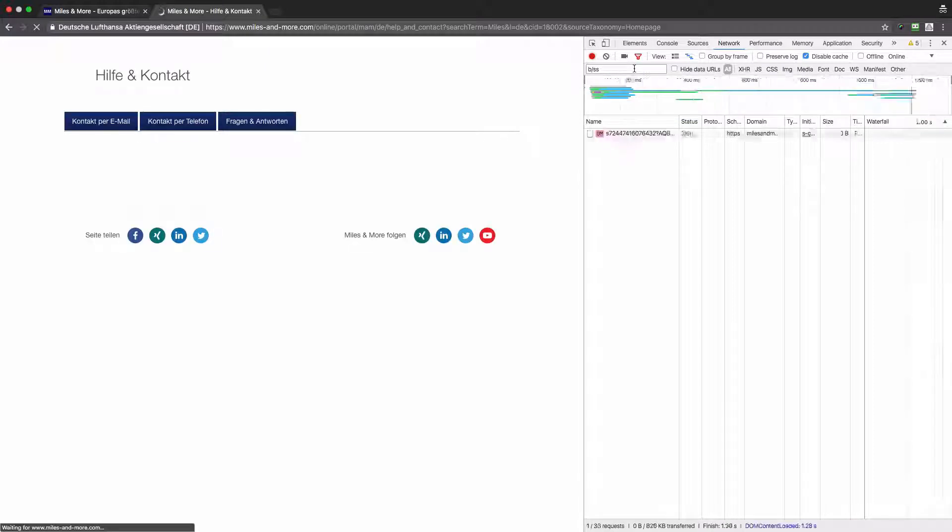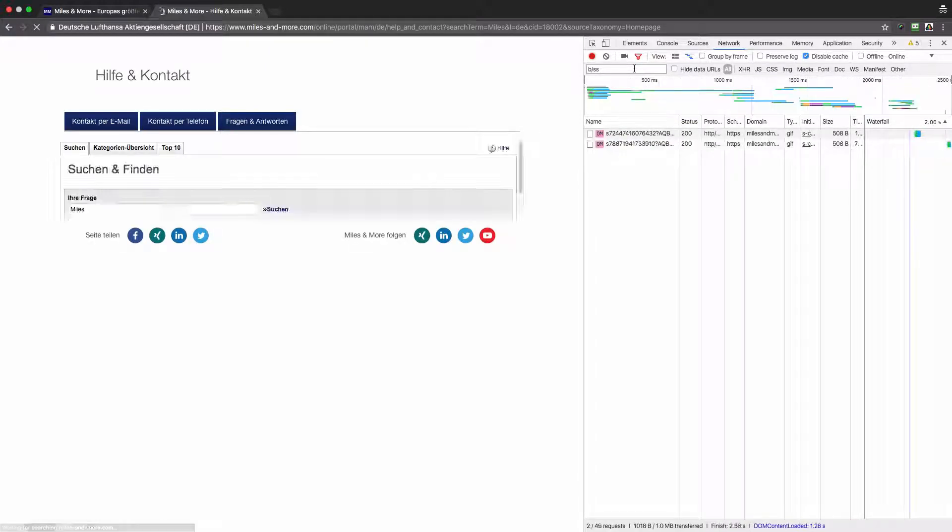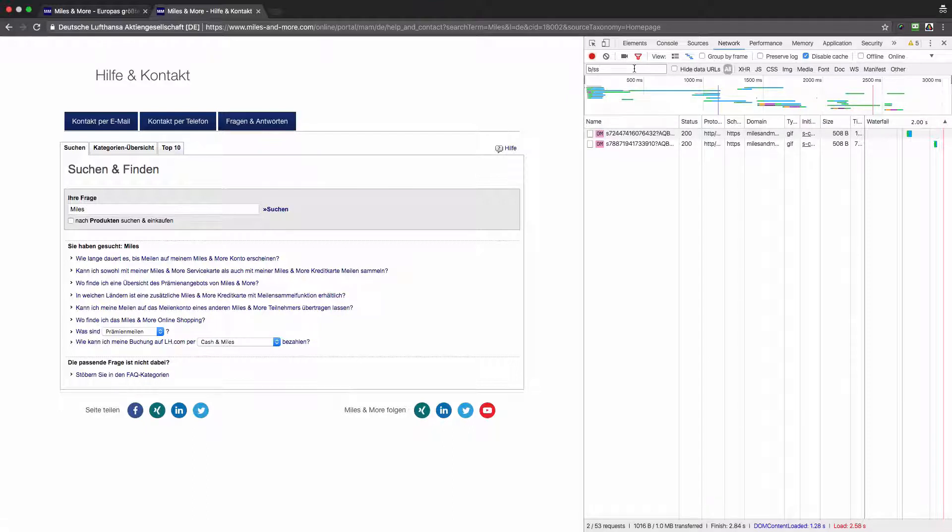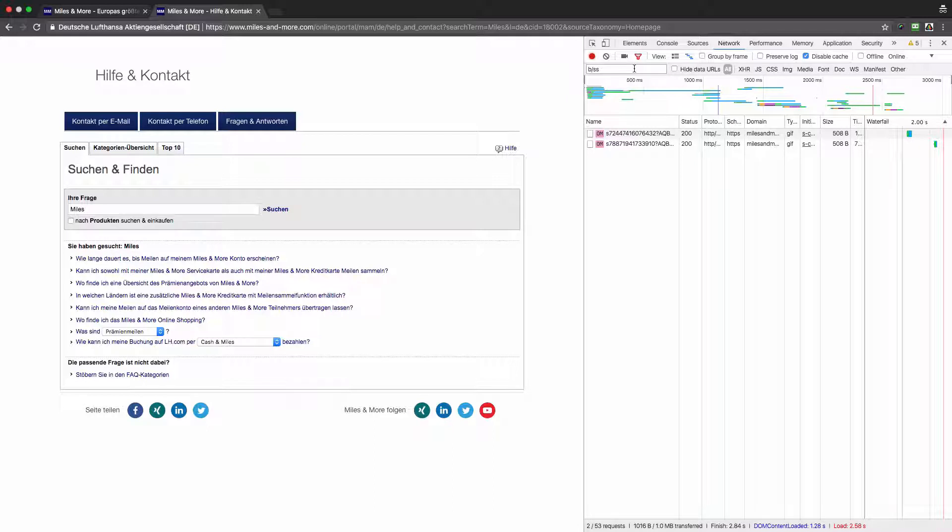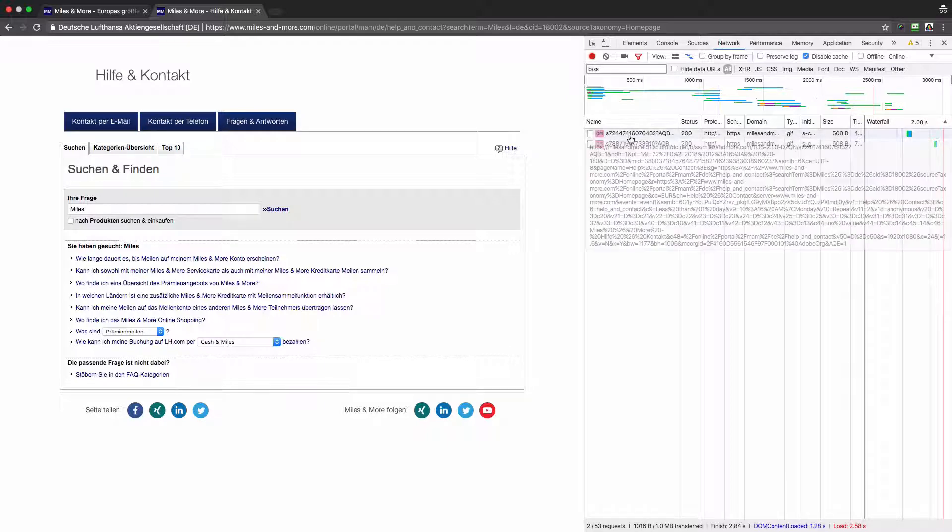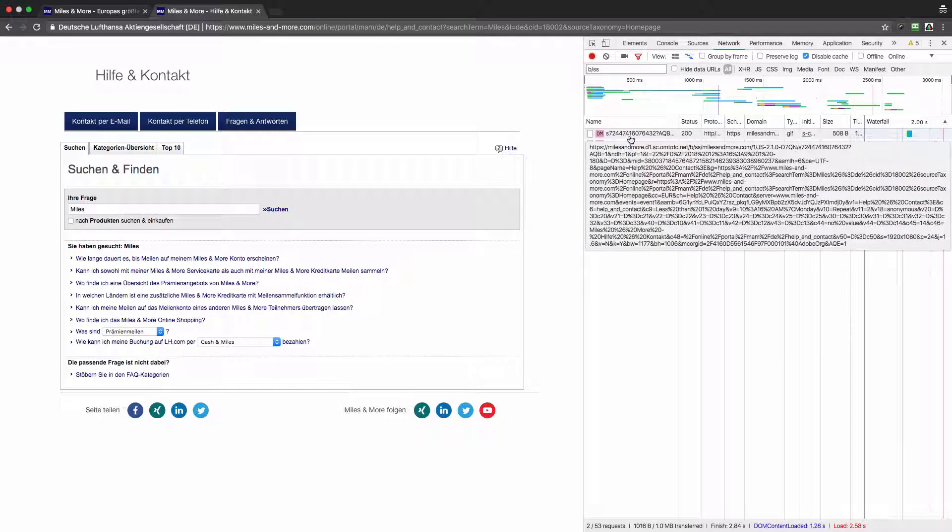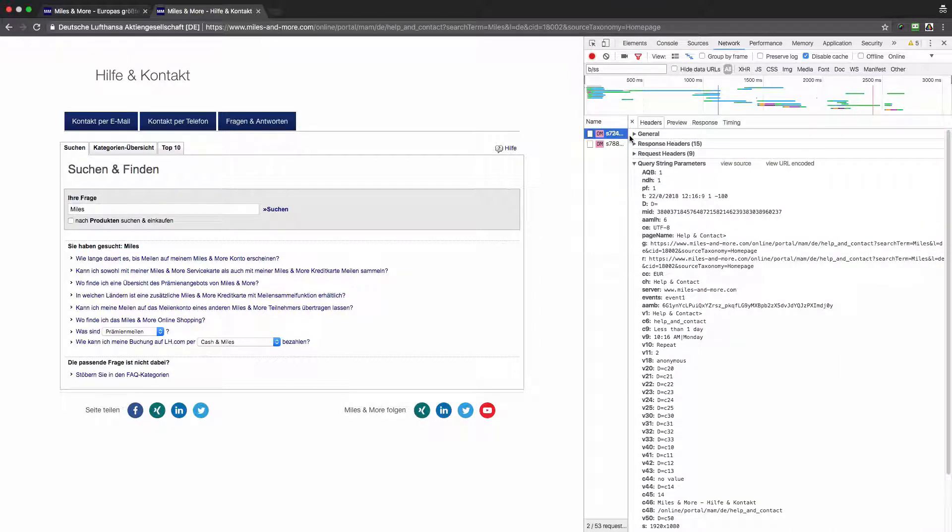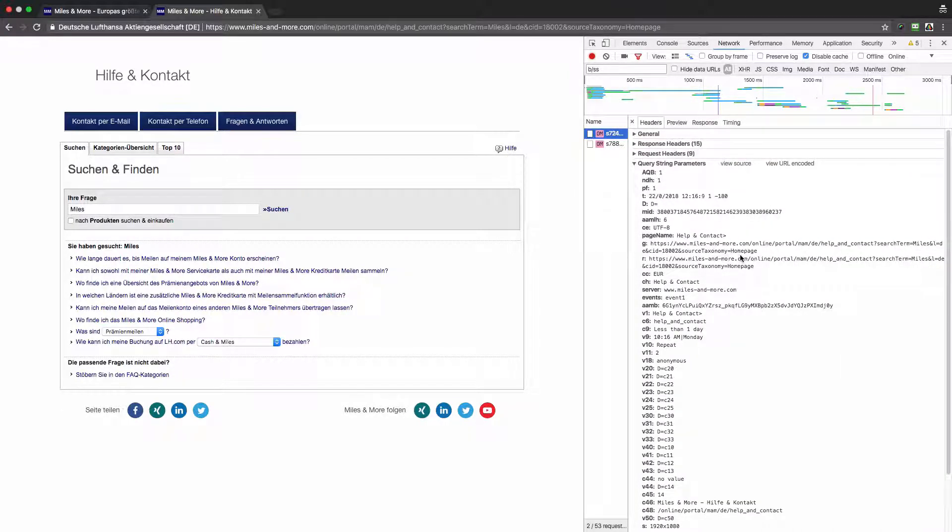First, we can recognize that two server calls instead of one server call were sent. If you watched one of the previous videos, I talked about duplicated server calls. Let's see why we have again duplicated server calls for several server calls sent from this particular page.